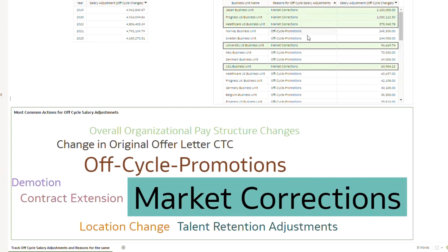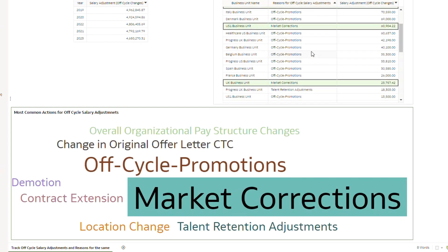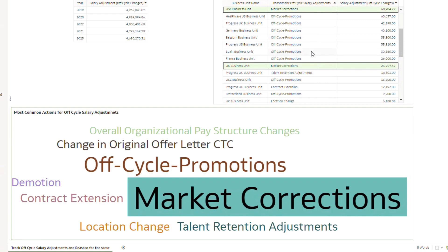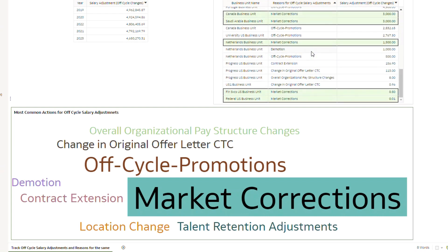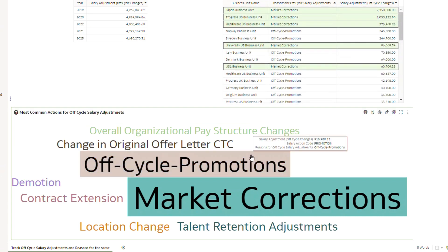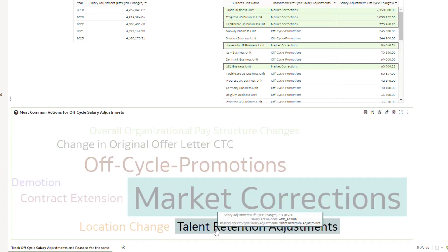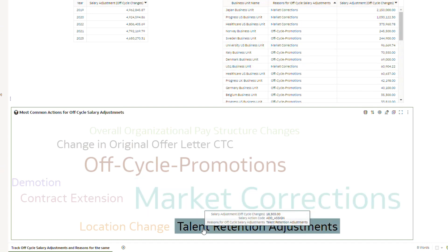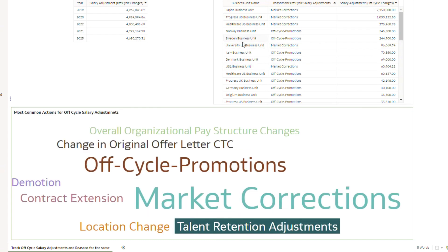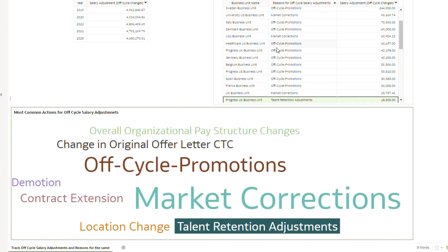These are the business units mainly which are contributing to off-cycle salary adjustments due to market corrections. Let me check which is the business unit that has utilized off-cycle salary adjustments for retaining some talent — talent retention adjustments.